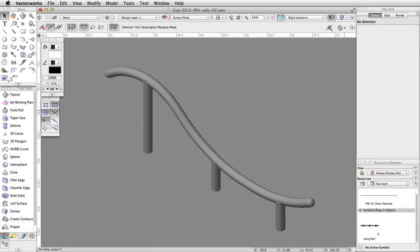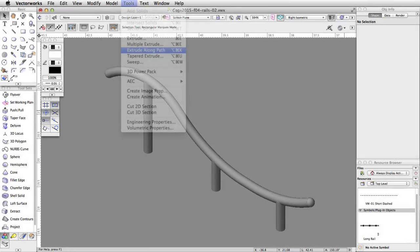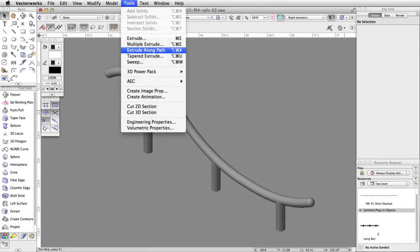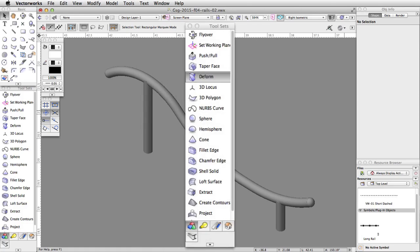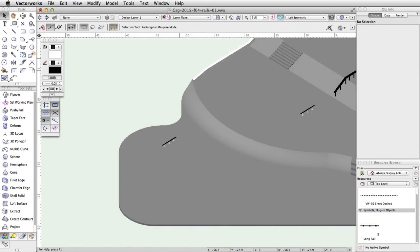In this section, we will use the Extrude Along Path command to quickly create another rail. Then we will use the Deform tool to reshape the object to create an S-shaped curved rail.